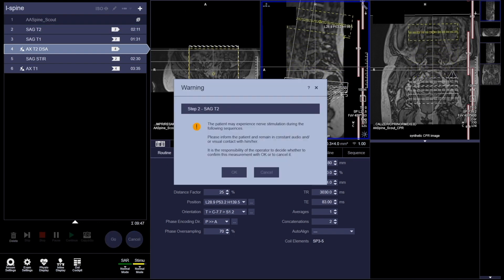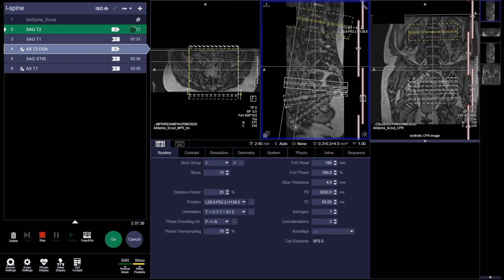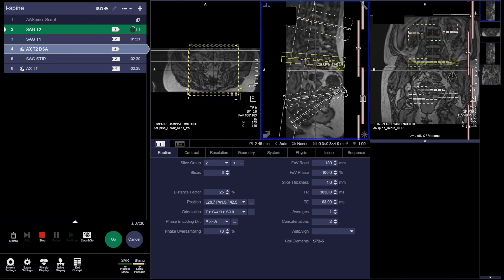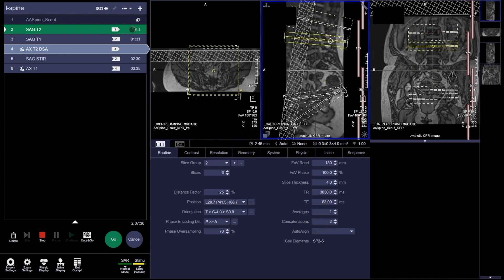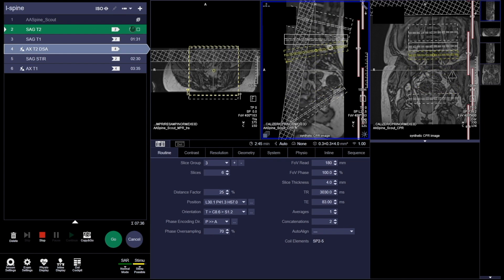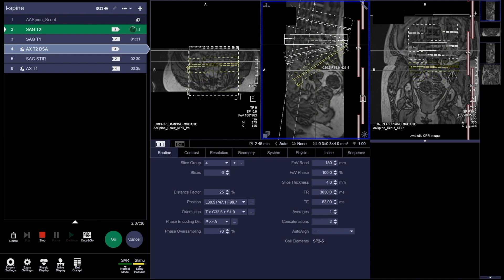There are two types of ways to do axials — it depends on the site. I always say no site is created equally. This is a disc study, so there are only going to be a couple of slices through the discs and into the bone. In some cases, an imaging center might do two big slabs covering everything without overlapping like this.